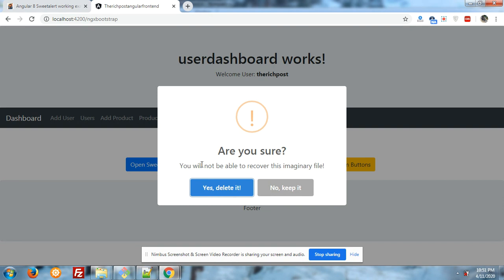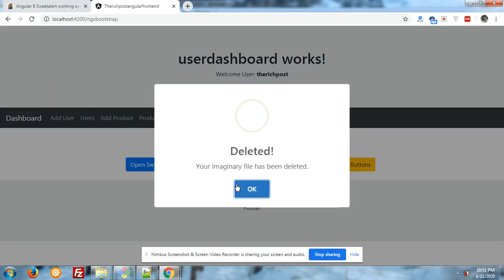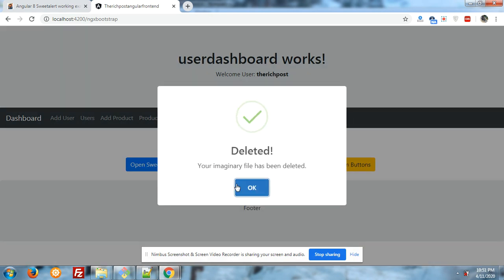And here you can see two buttons: delete it or no keep it. First I will click on yes, delete it. Again you have seen the new pop-up will come. Deleted. Great.